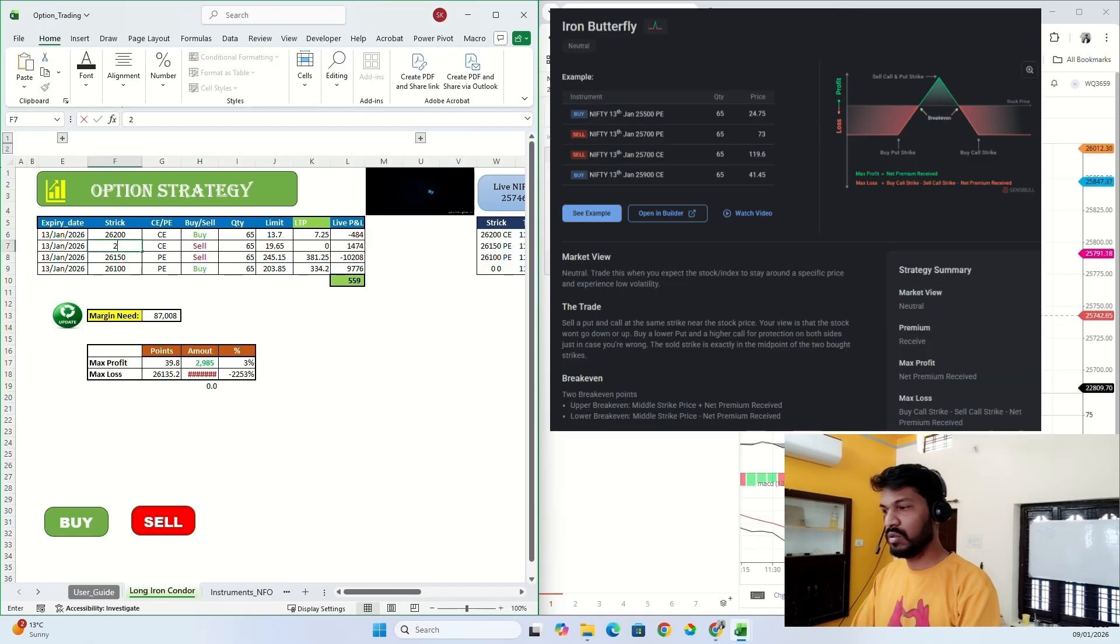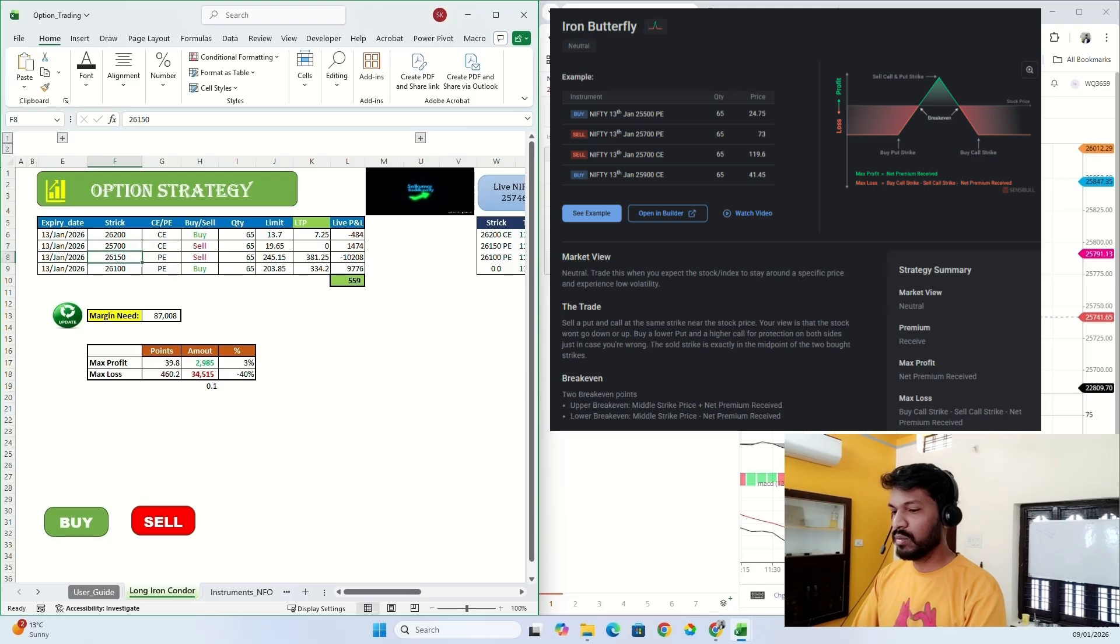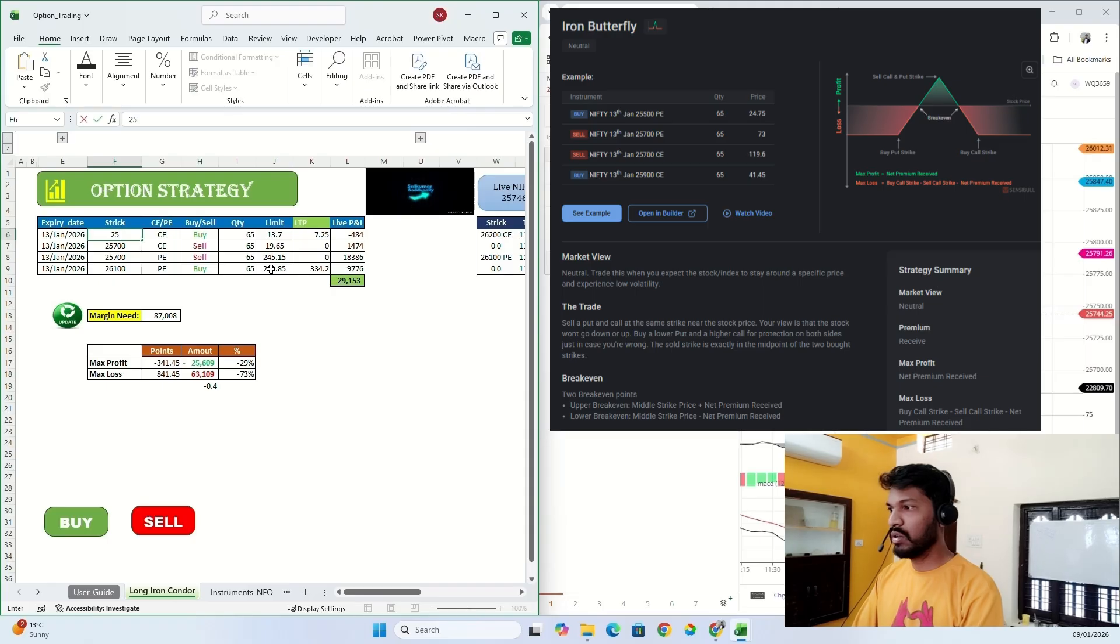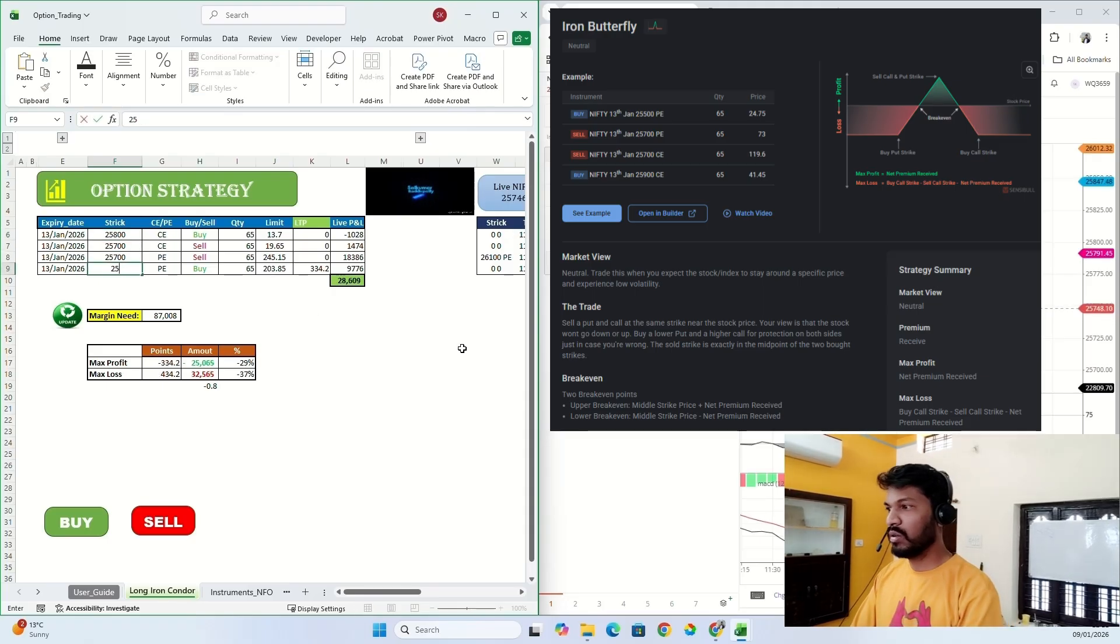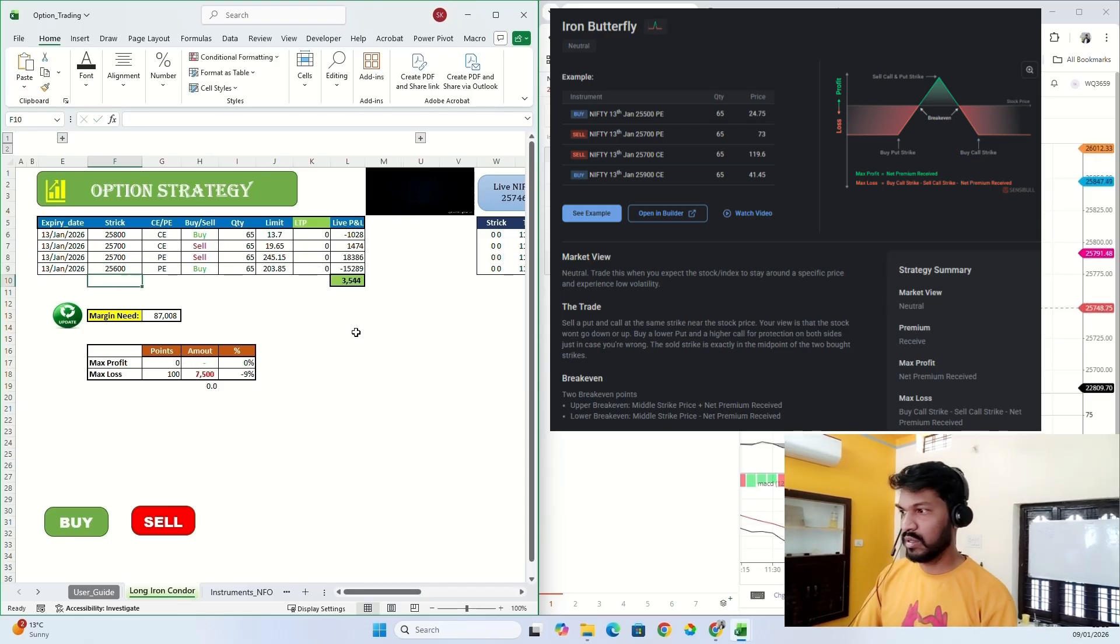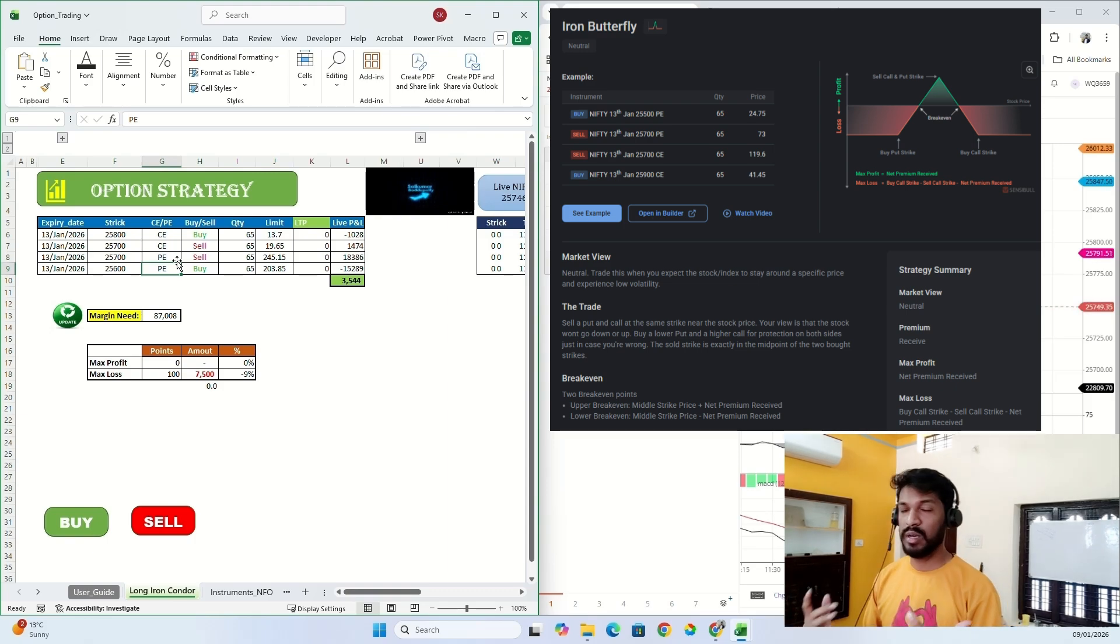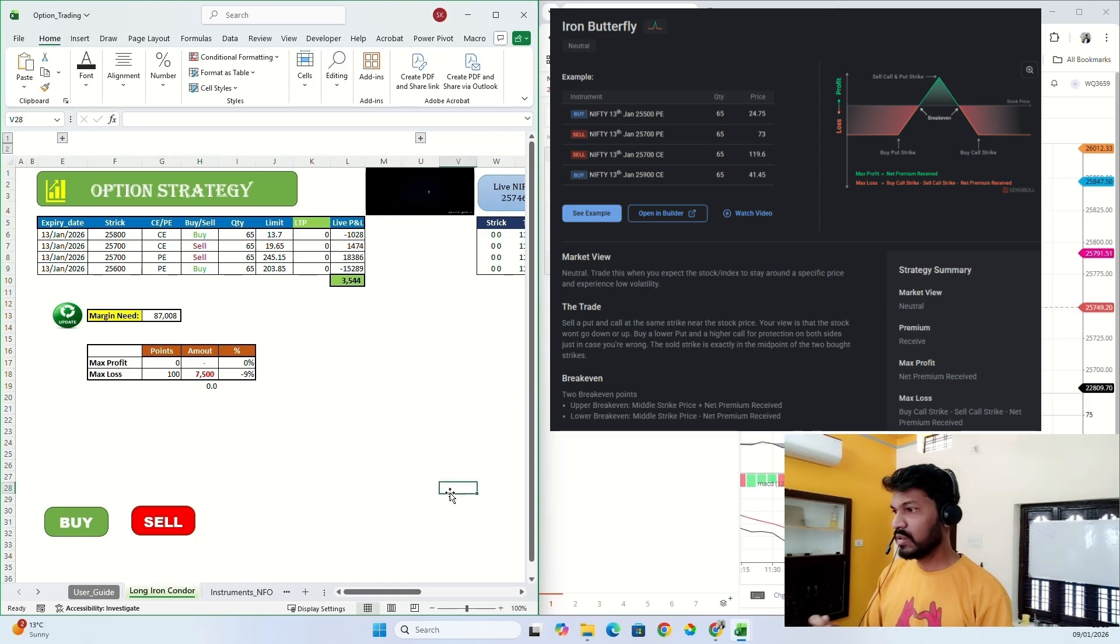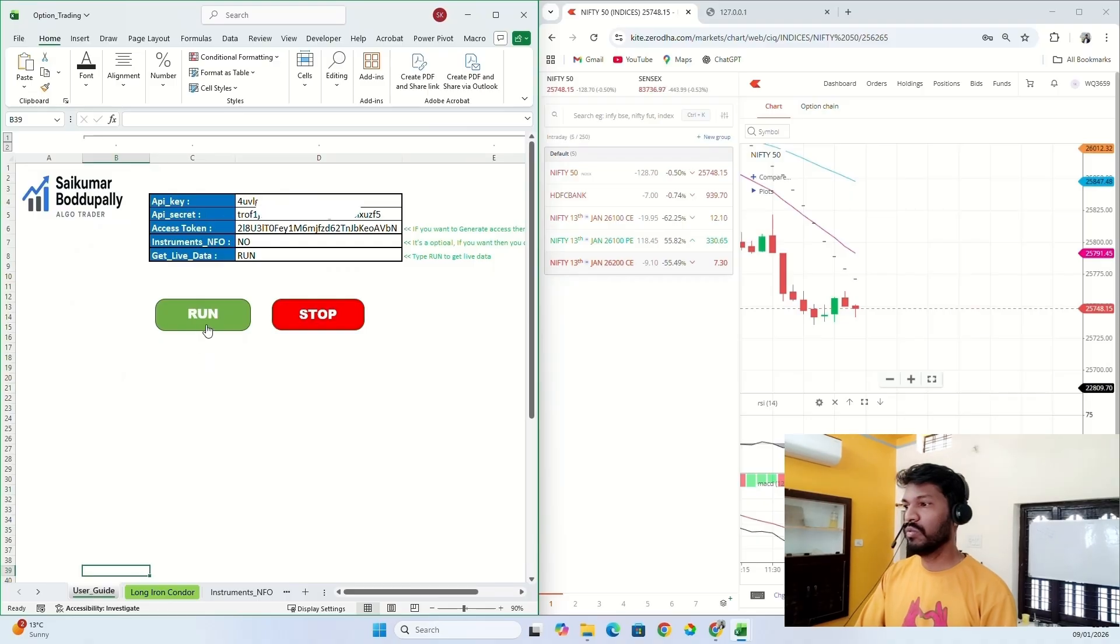So 25,700 I'm gonna buy, and 25,700 I'm gonna sell. And 25,800 I'm gonna buy call option, and 25,600 I'm gonna buy put option. This will become my iron butterfly strategy. So when I click run...